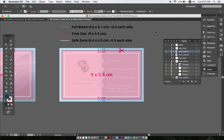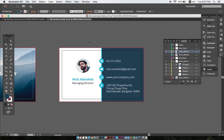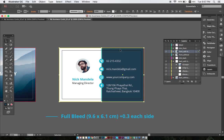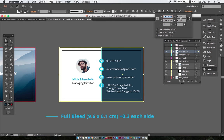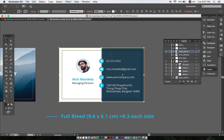Here you can see the artwork with full bleed, which we create by adding 0.3 centimeters on each side of our cards. So instead of just 9 times 5.5 centimeters, the total dimension of our artwork becomes 9.6 times 6.1 centimeters. No worries though, your printed business cards will still be 9 times 5.5 centimeters.